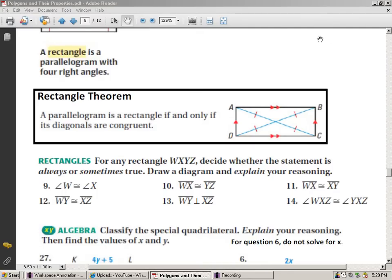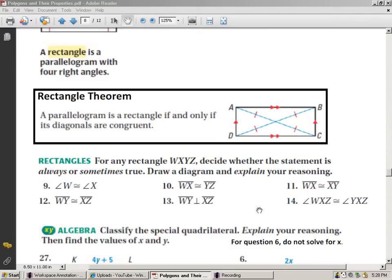So, two things we've just talked about: four right angles and diagonals are congruent. Let's use some of these properties and see if we can figure out whether these statements, numbers 9 through 14, are sometimes or always true. Remember, I'm expecting every single question to be done out of this packet.